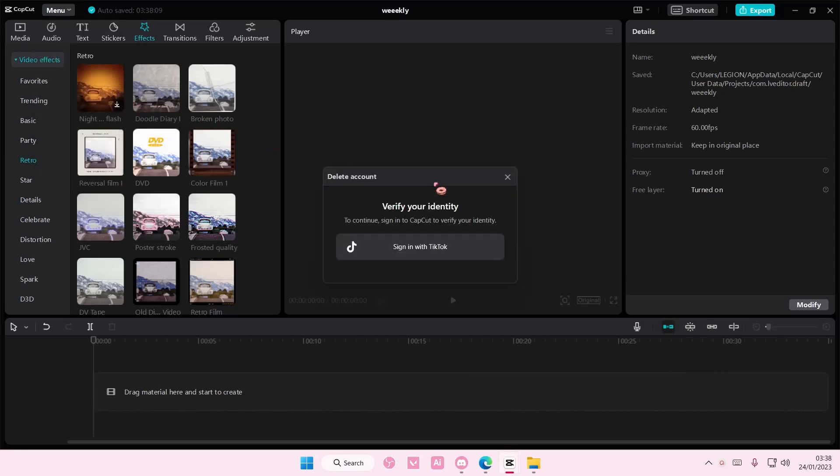And this is going to show up. You do have to verify your identity again. So I'm just going to sign in with TikTok real quick because I did log in with TikTok.